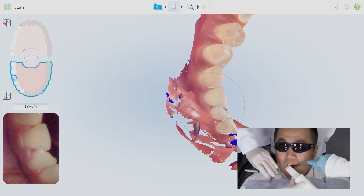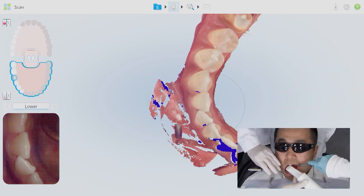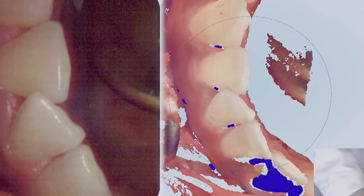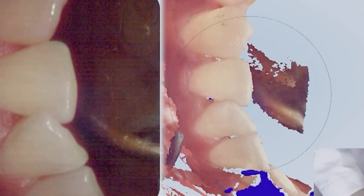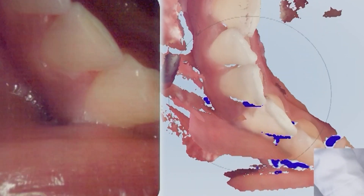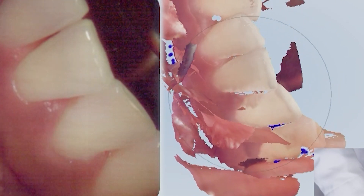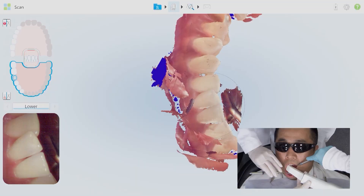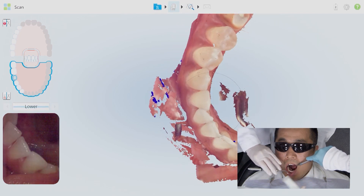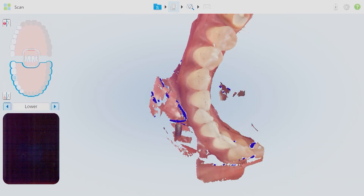Once you rotate to the facial, you start off at the incisal and then slowly build in those facial areas. That will allow the system a chance to build those areas in correctly, instead of just going straight to the facial without it really understanding how to align that data.